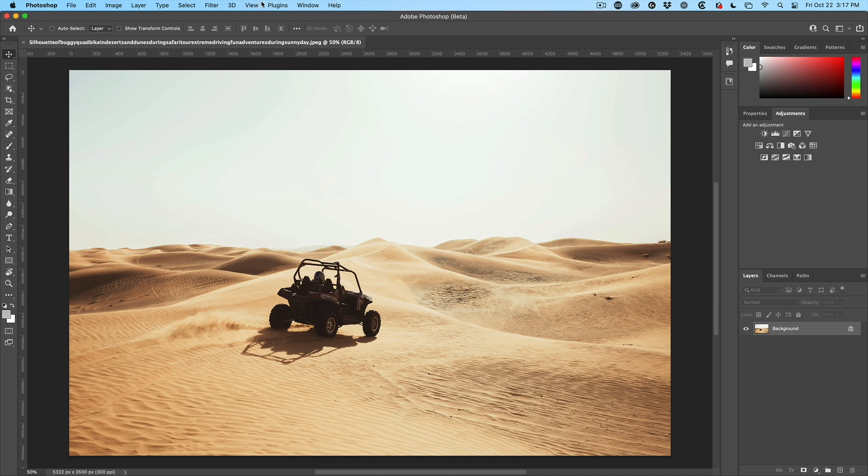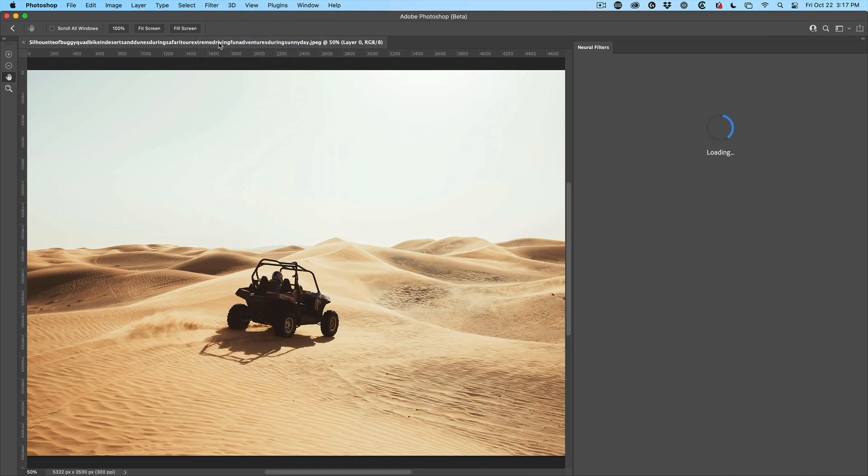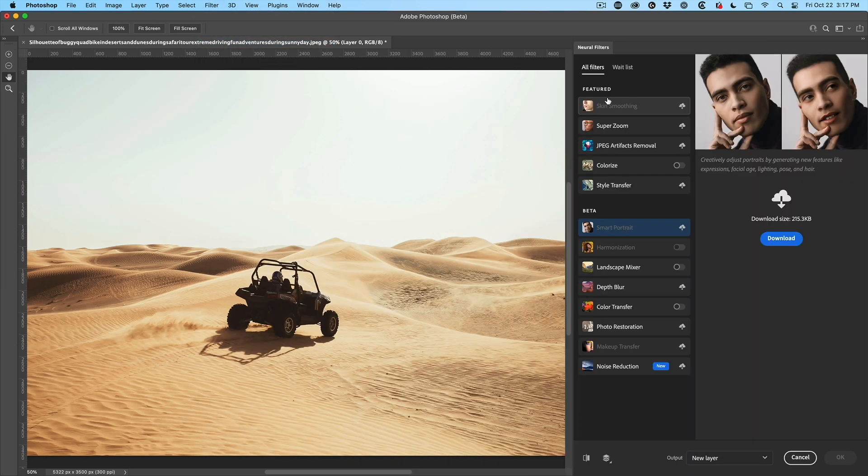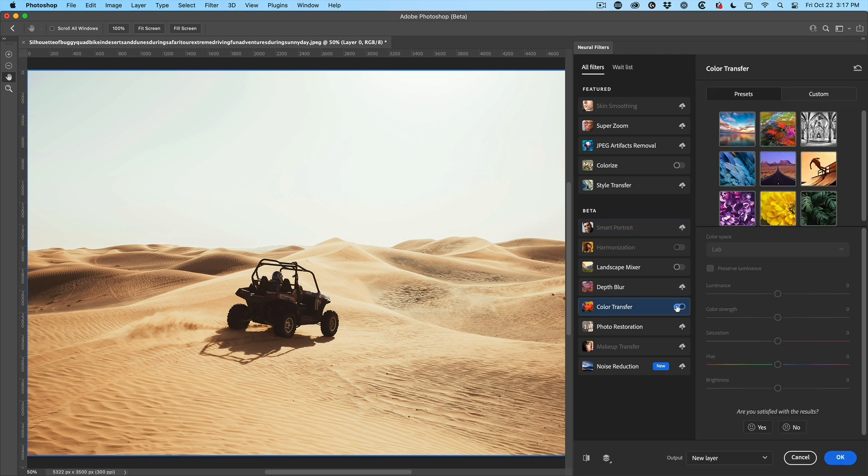Well, let's go under the new filter. We're going to go under the neural filters and then you'll see a new one called color transfer. If you see this little cloud, click on it to download it first so that it's here, and then we're going to turn it on.